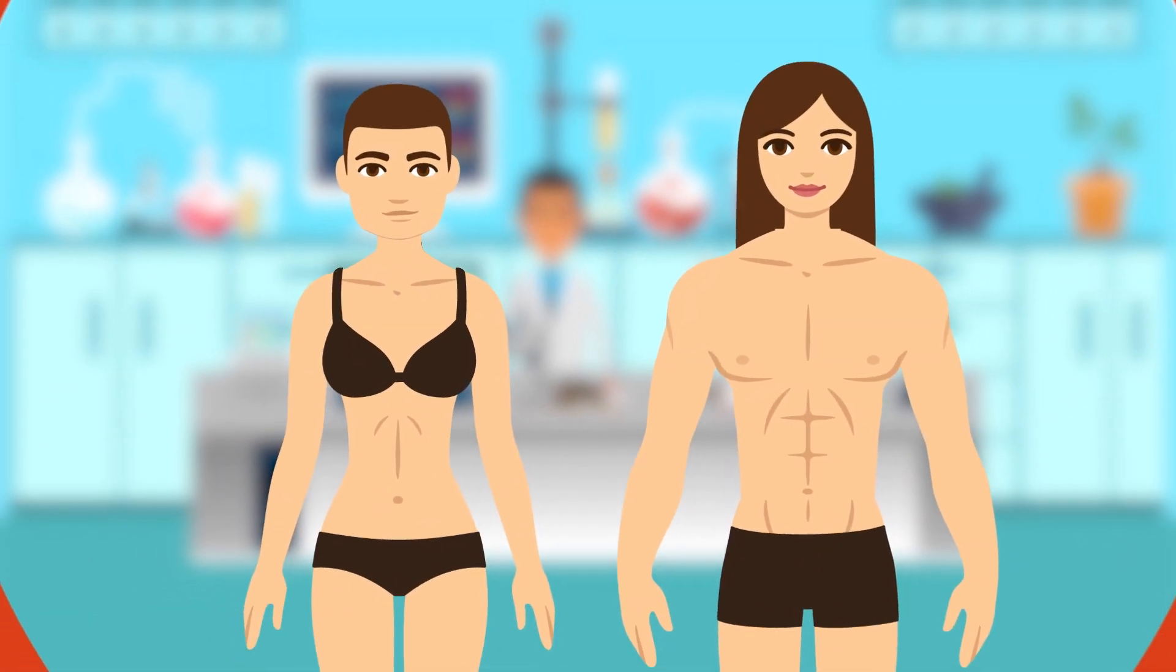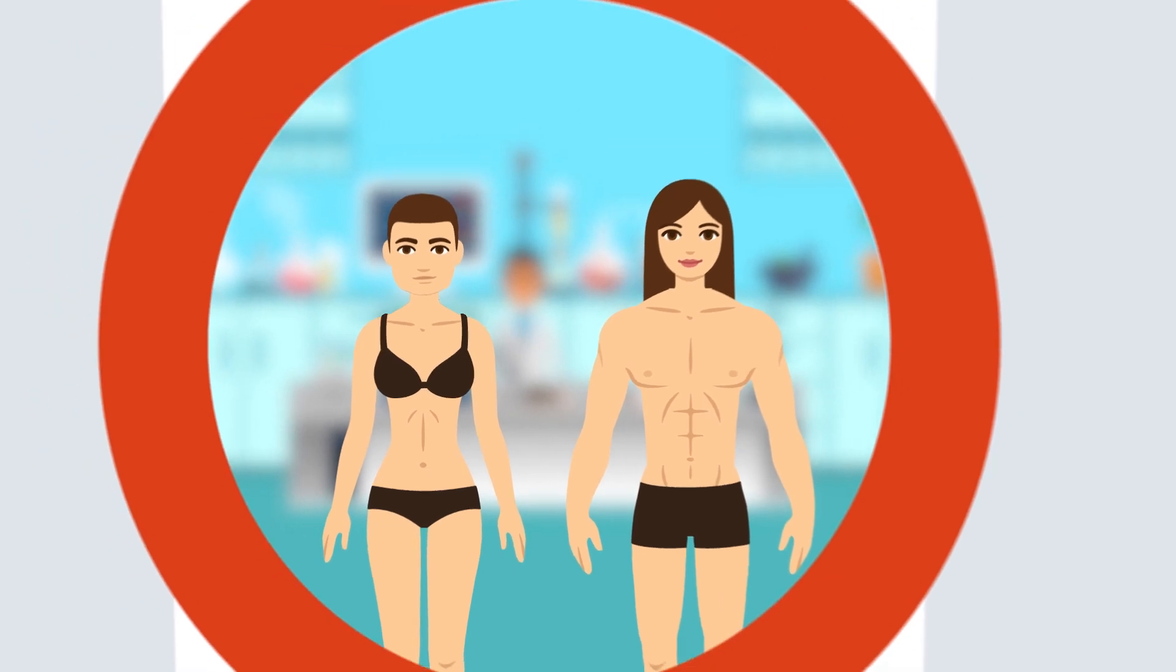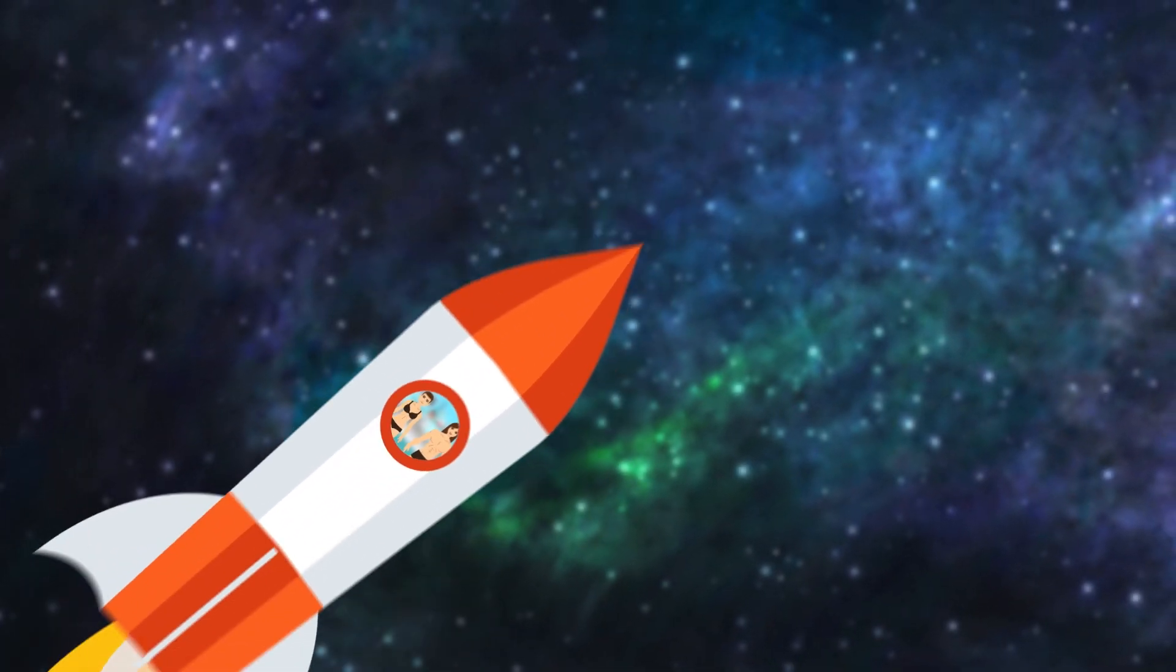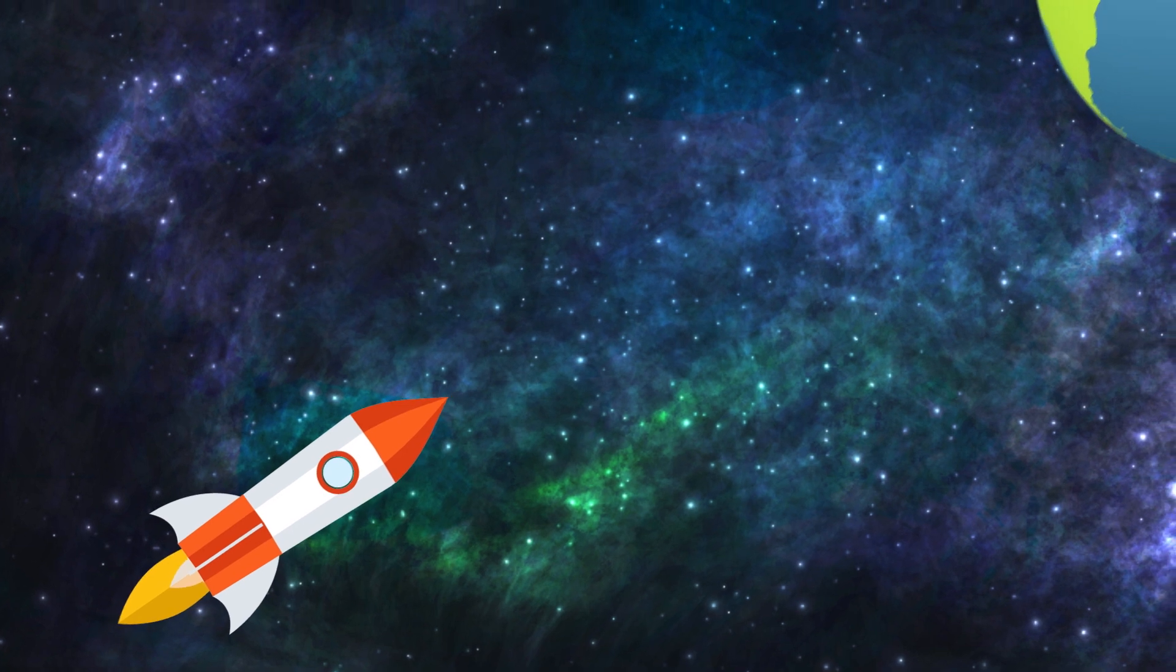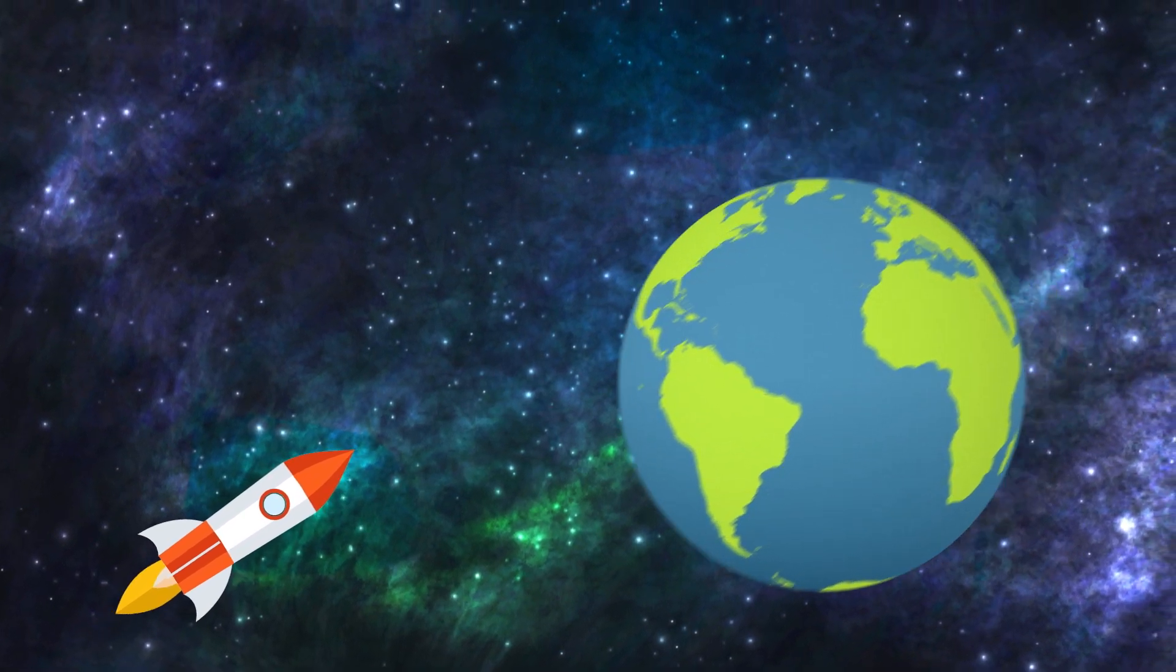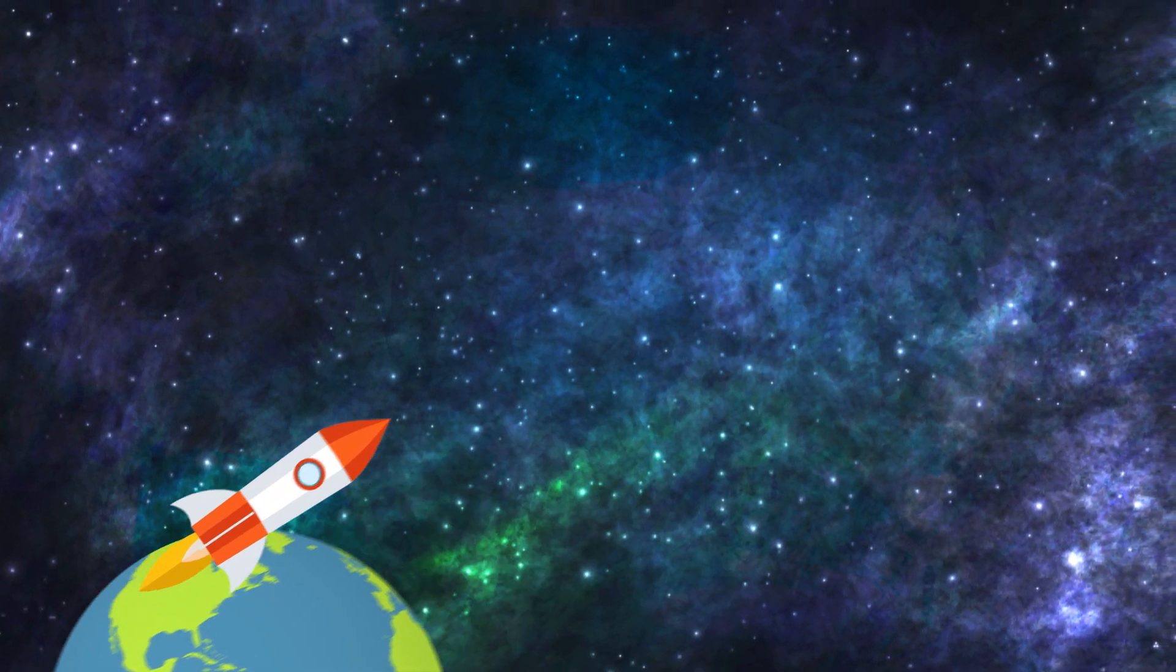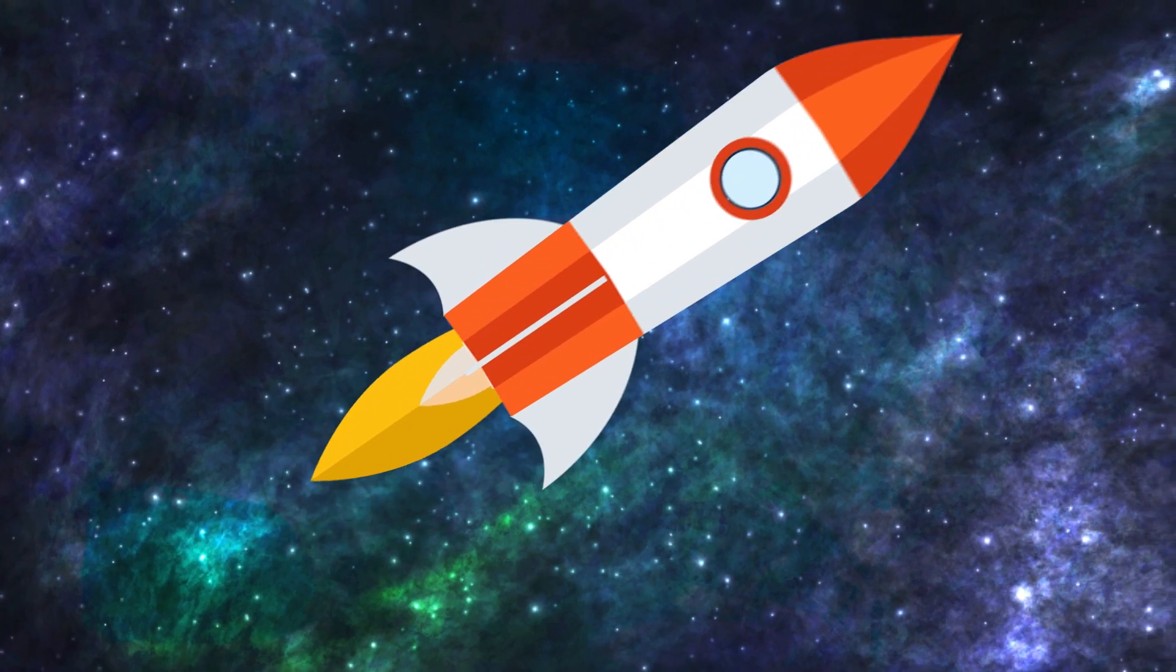Whatever happens in the next thousand years—whether we merge with machines or become them—one thing is certain. The human race is always changing, and the faster we change and branch off from Earth, the better chance we have of outrunning extinction.